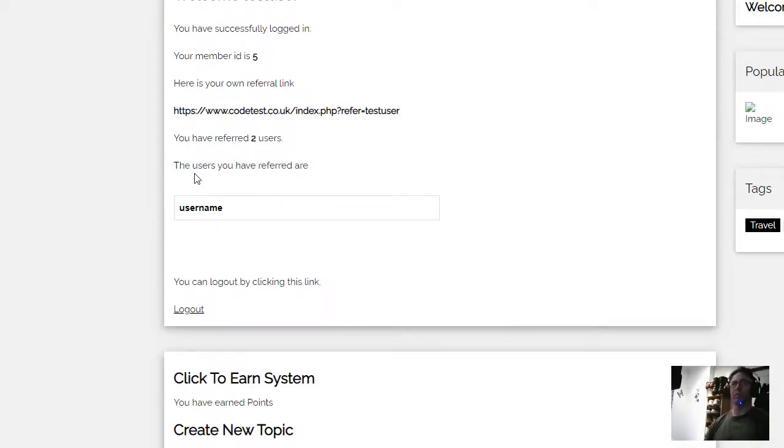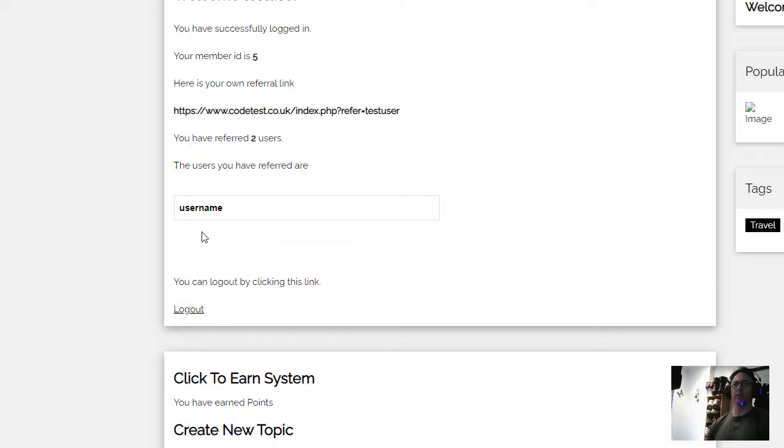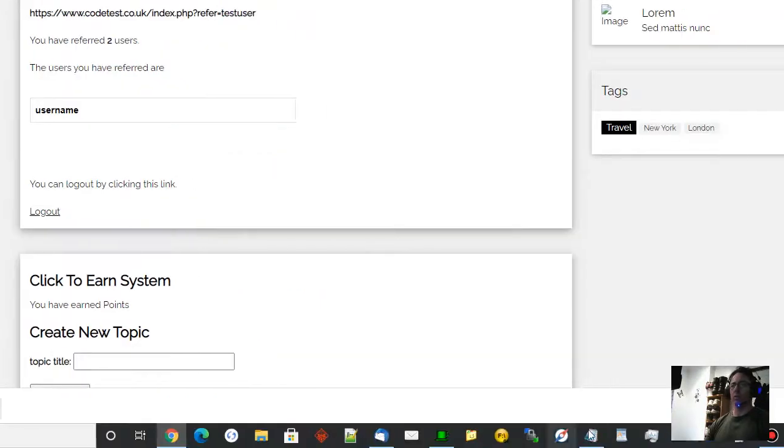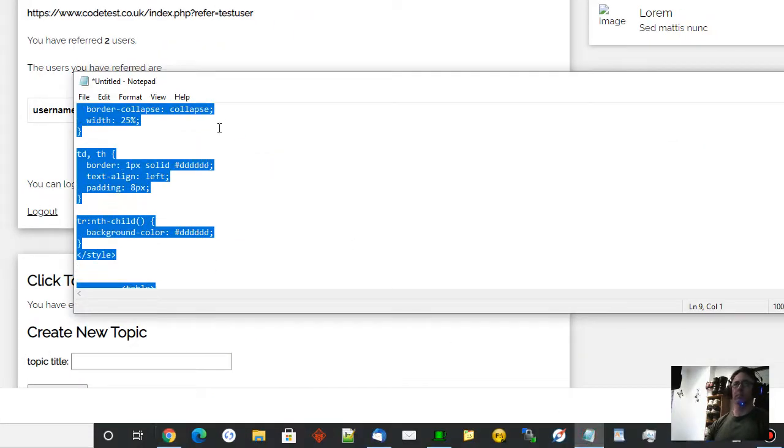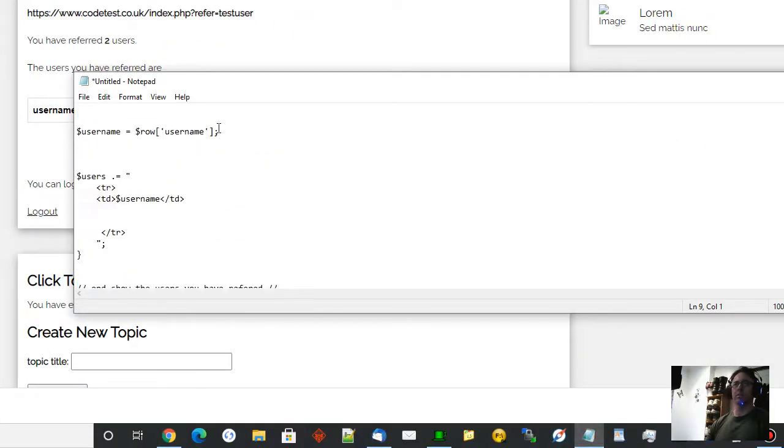And now I've got a little box here that's going to display users. So the users you have referred are, and it don't currently say who they are. So I need to put a little bit of PHP code in.